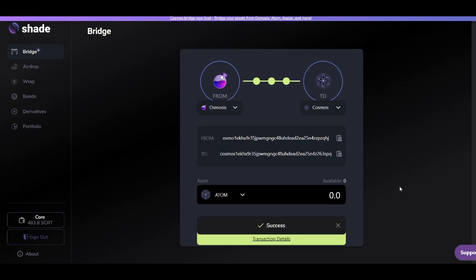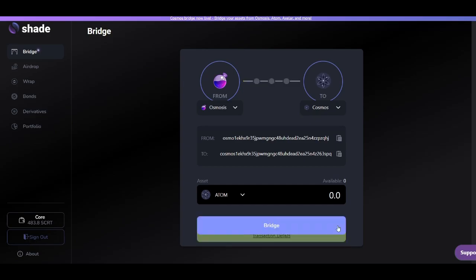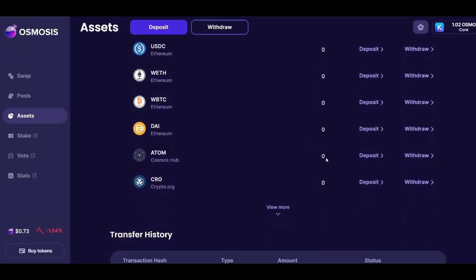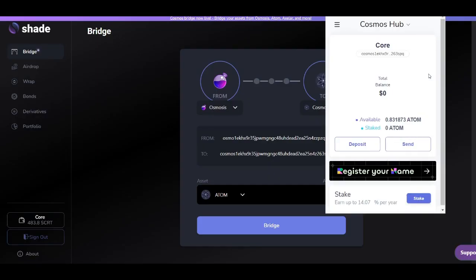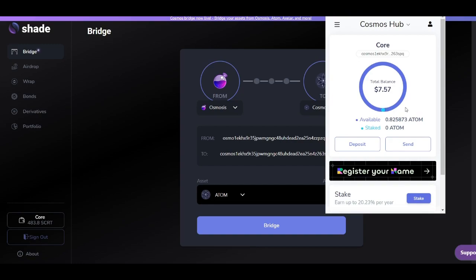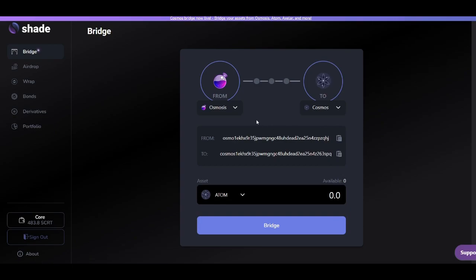You'll see here that this is a successful transaction. There's no more atom on Osmosis anymore. And we can confirm this in our Kepler wallet that the 0.25 atom was successfully sent through the Cosmos blockchain back to our Kepler wallet.